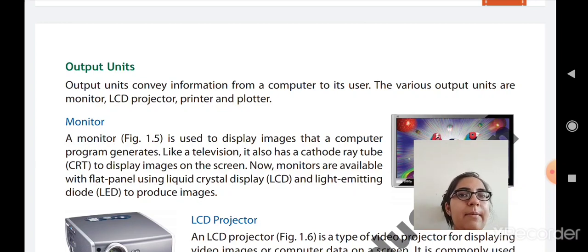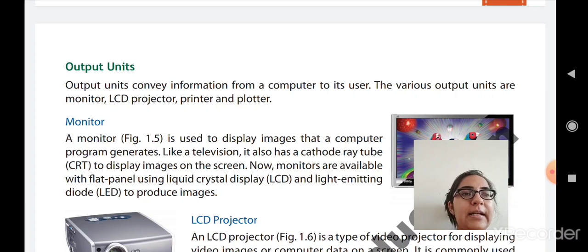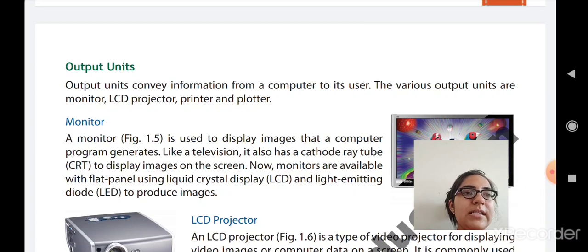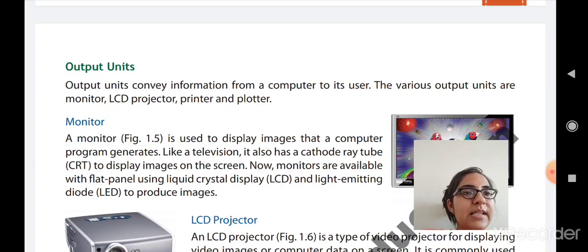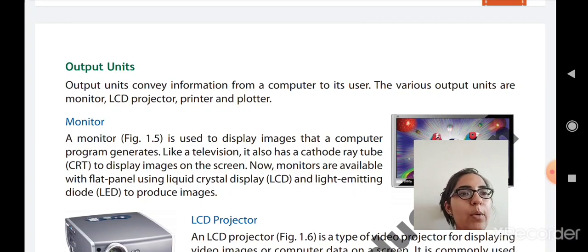Now, monitors are available with flat panels using LCD (Liquid Crystal Display) and LED (Light Emitting Diodes) to produce images. Nowadays, television and monitor screens are very thin — they are called flat panels. LCD TVs and LED TVs are now common in the market, and monitors similarly use flat panels.